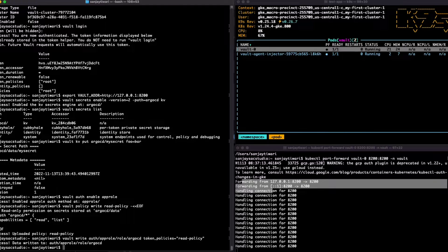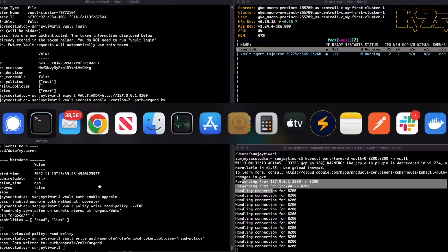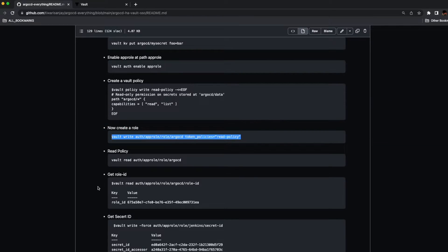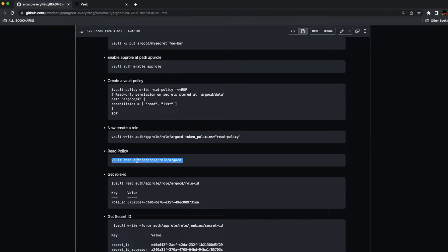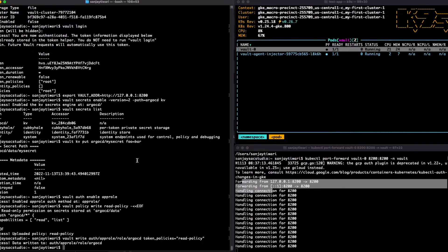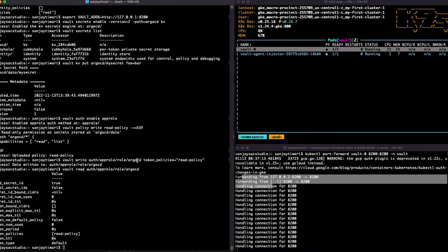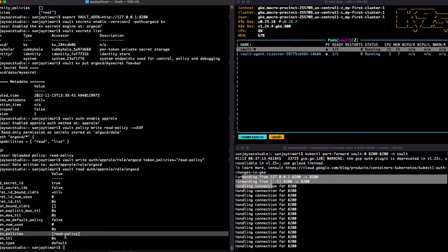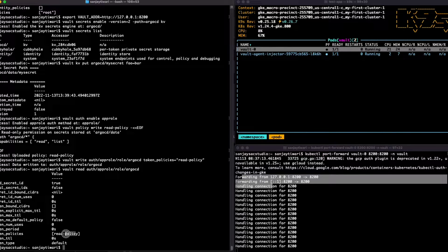Now let's read the rule and see if it is there. Yes, it is there and you see the policy is the read policy which is associated with it.